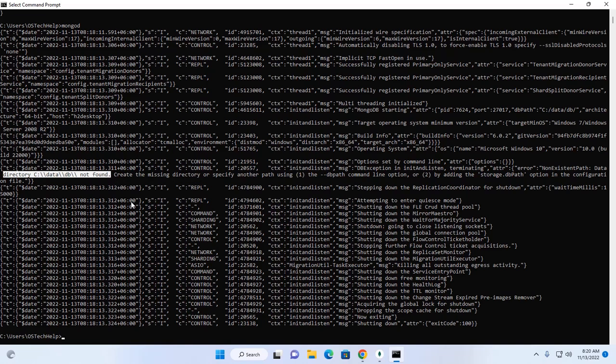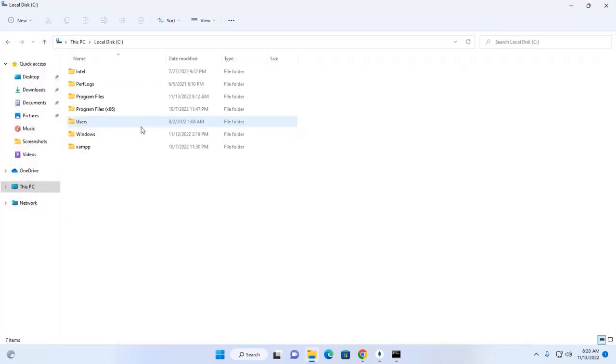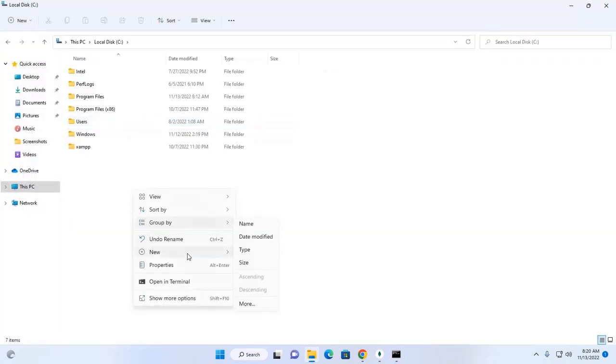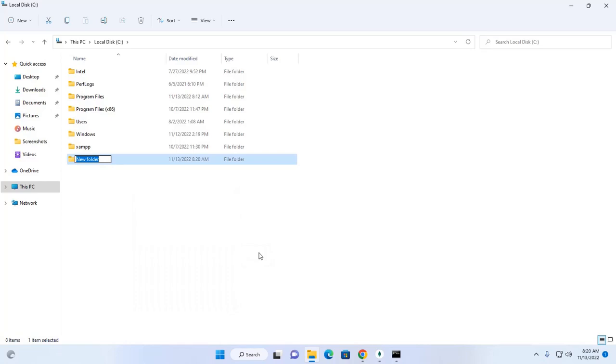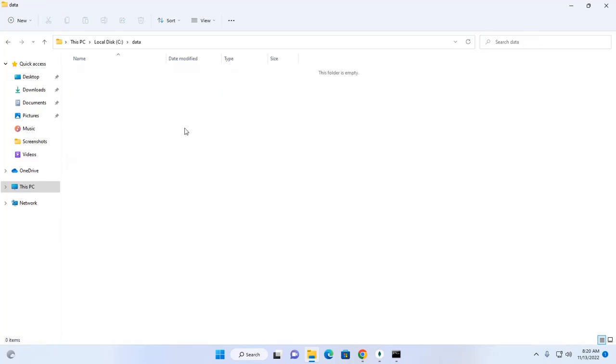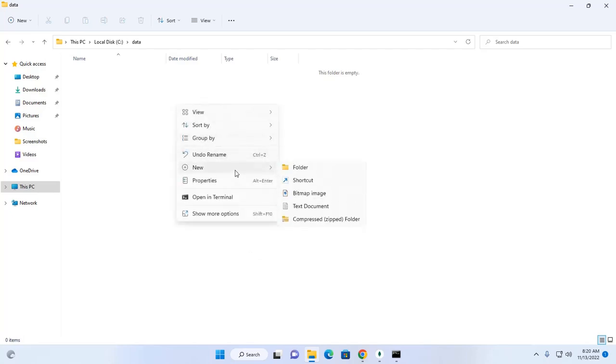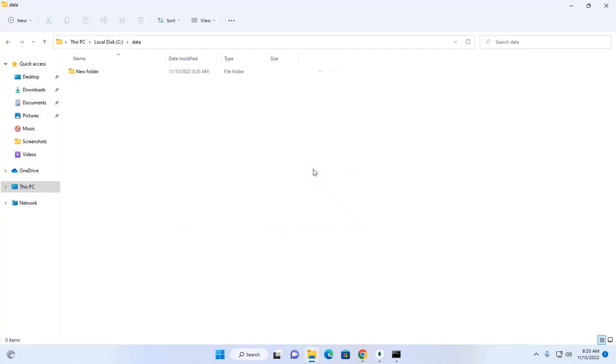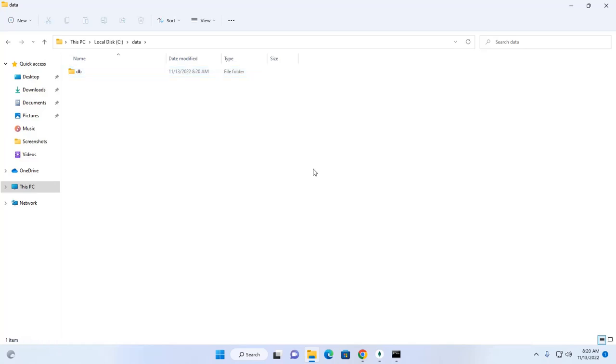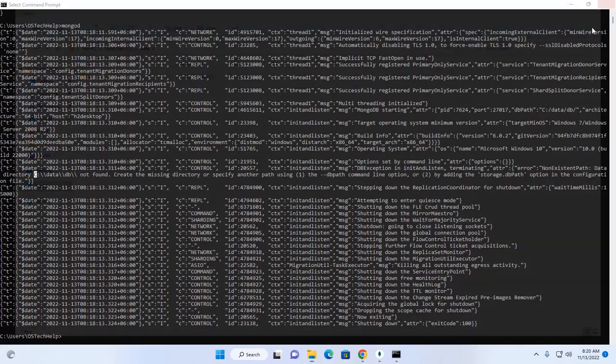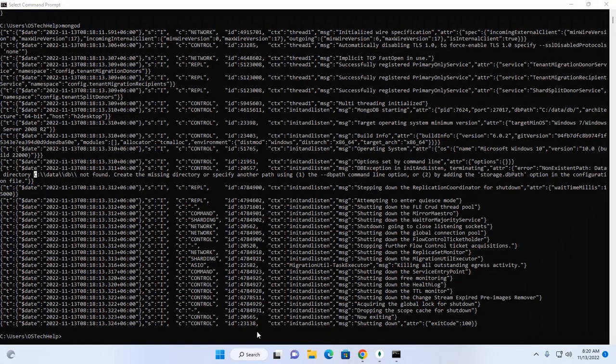And to C drive. Create folder. Name it data. And then create another subfolder db. Okay.